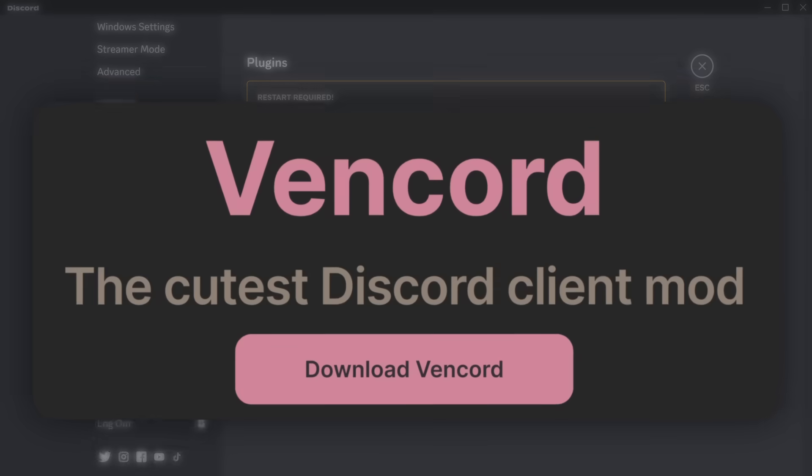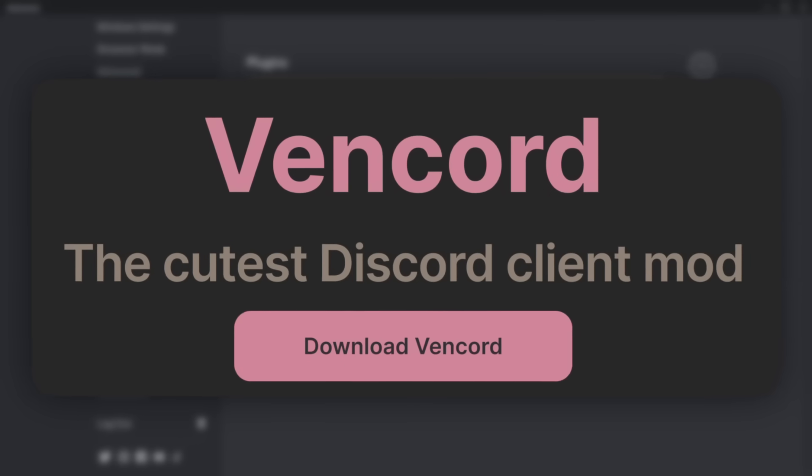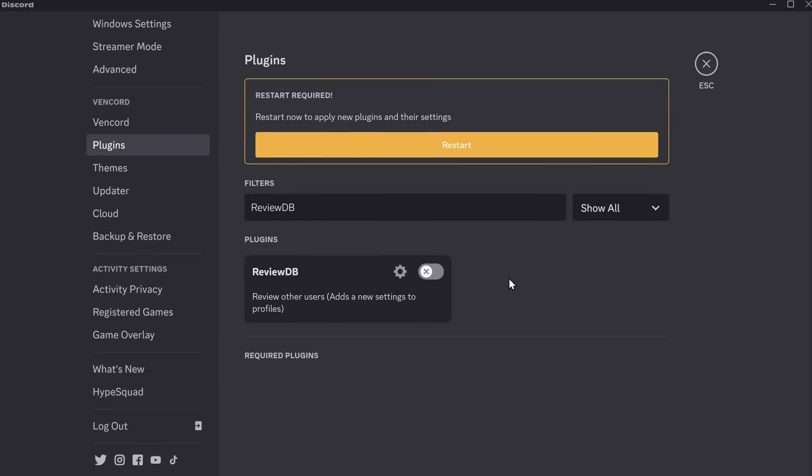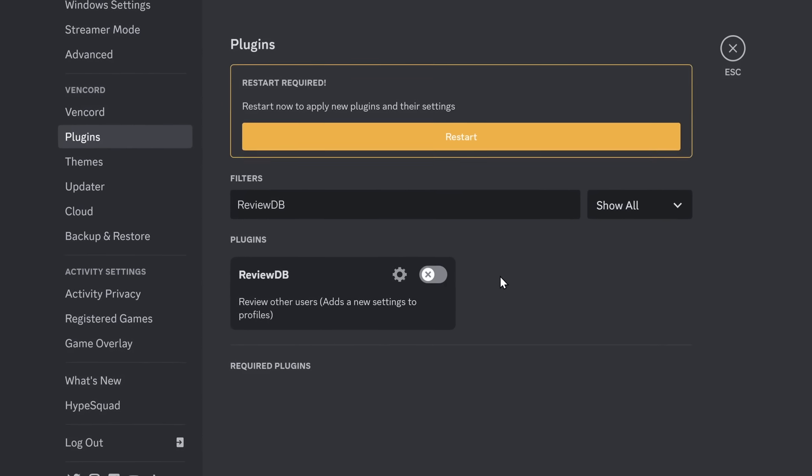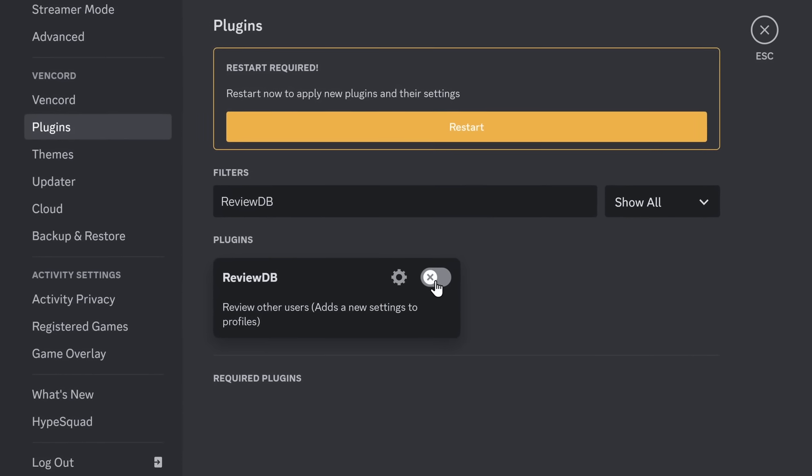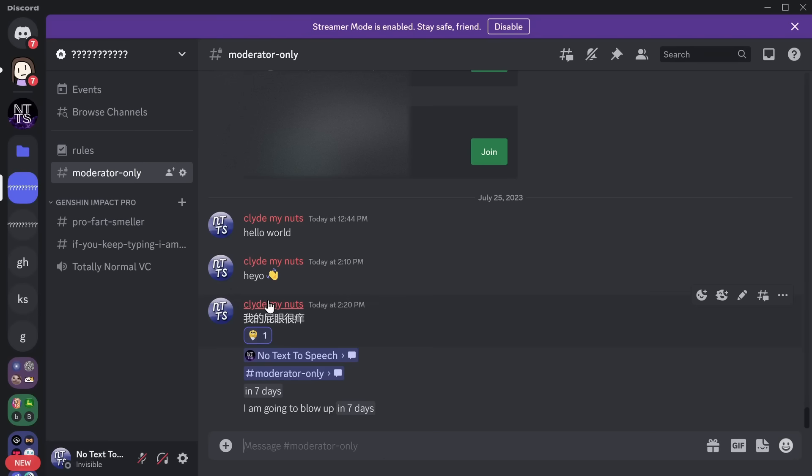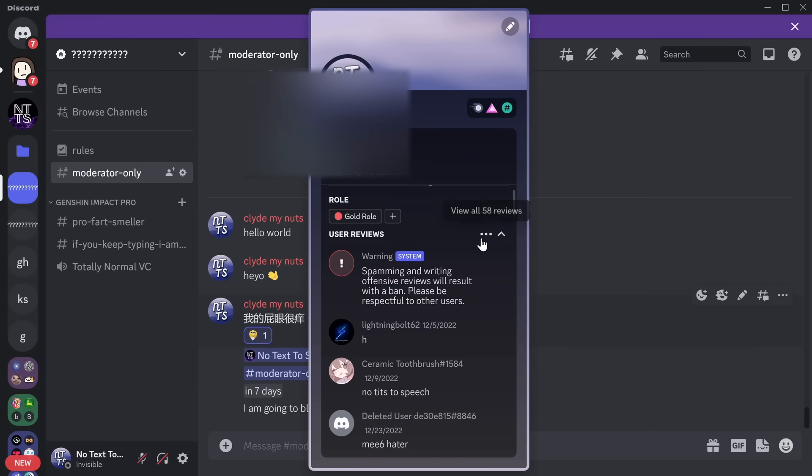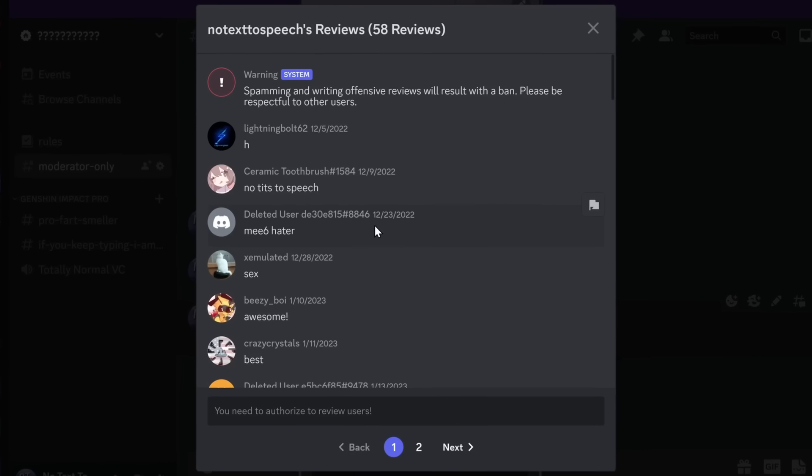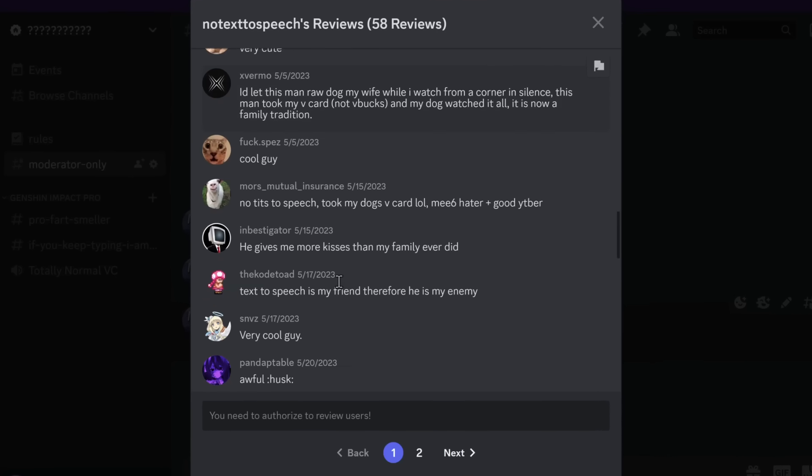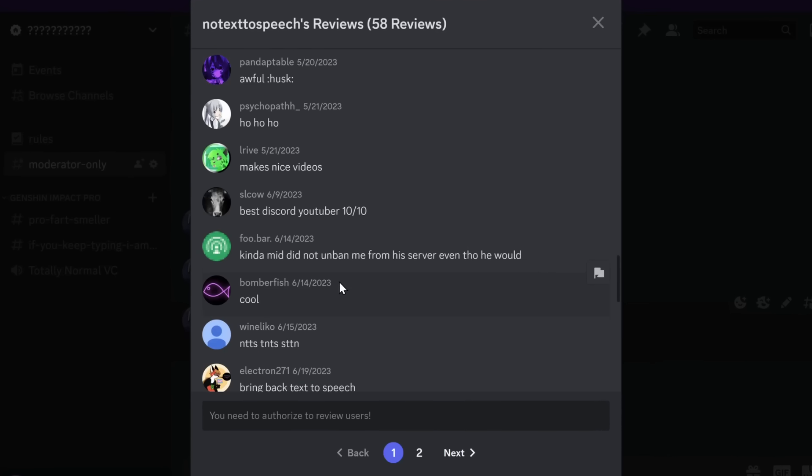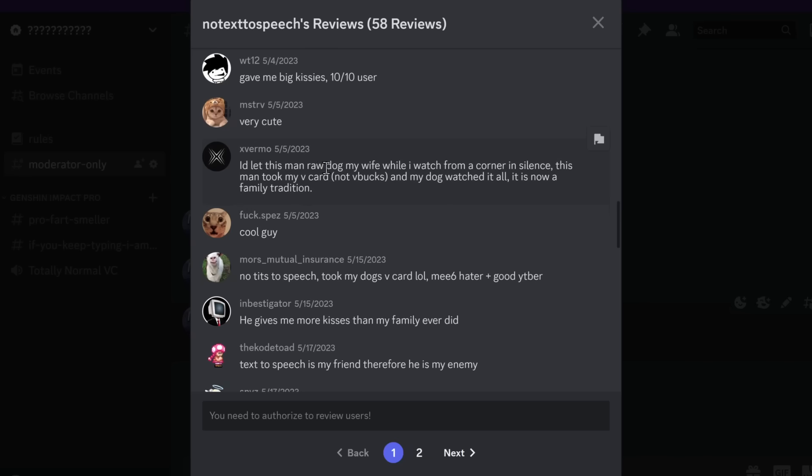Now, client mods like Vencord aren't all about making Discord better. Sometimes, it's just making Discord more goofy, and my favorite one is ReviewDB. You can click on someone's profile, and you can see their user reviews, and oh no, not my reviews. No text from your dad. Yeah, anyways, there's a lot of messages that you can do. Some dude talked about how I stole his wife.